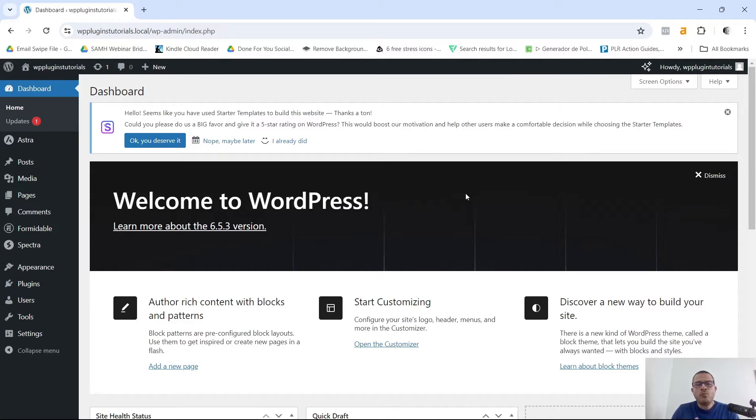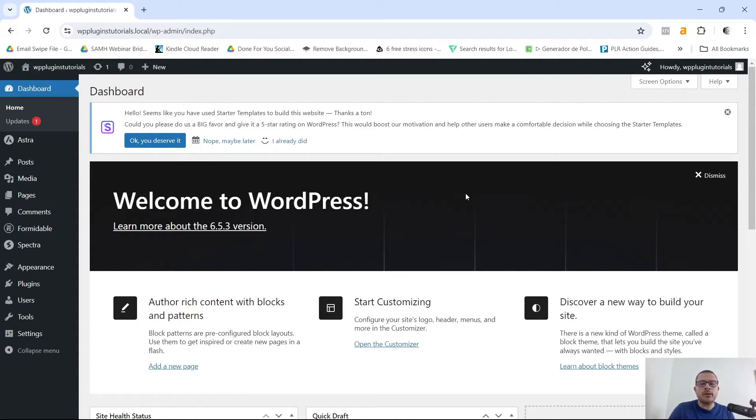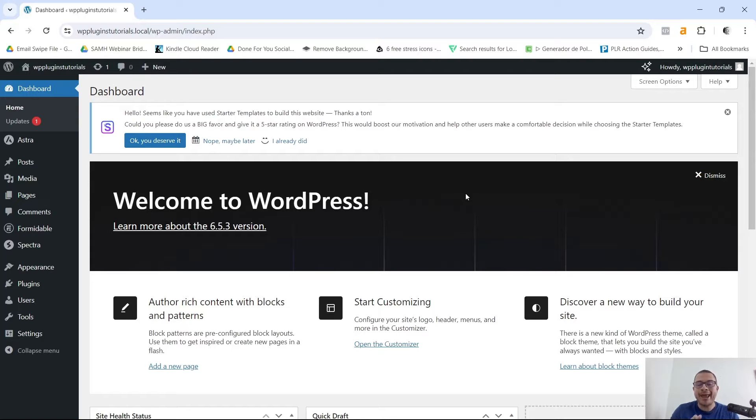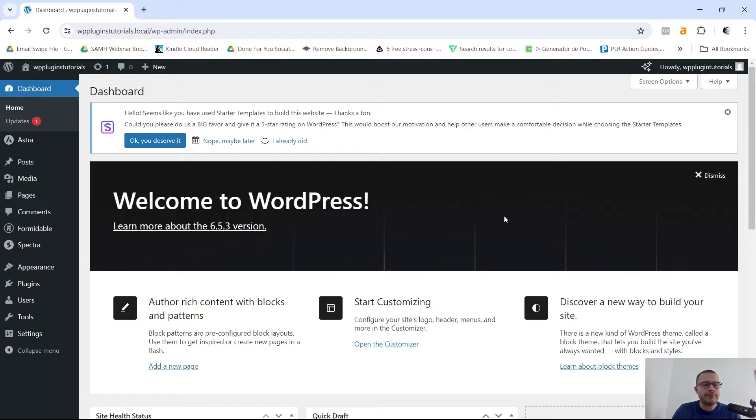Hey, welcome to this tutorial on Formidable Forms, one of the most powerful form builder plugins for WordPress. In this video I'm going to guide you on how to create, install, and manage forms using Formidable Forms.